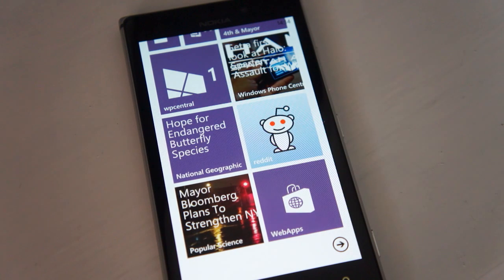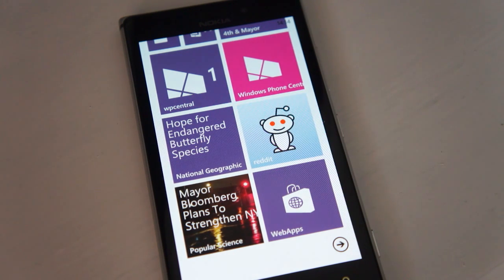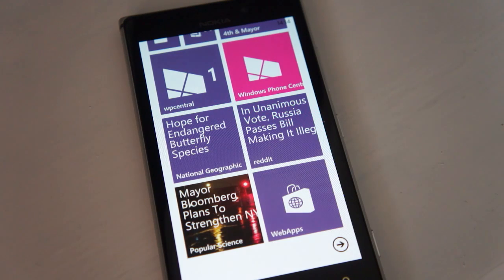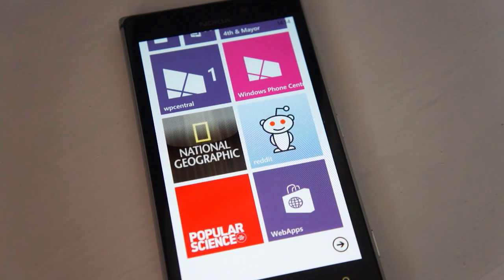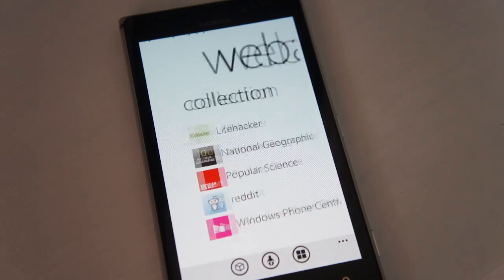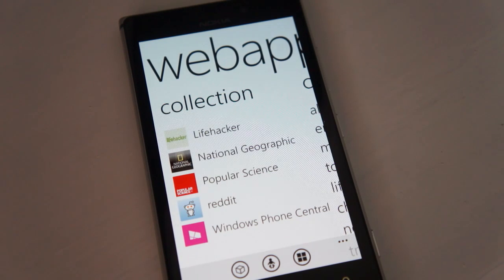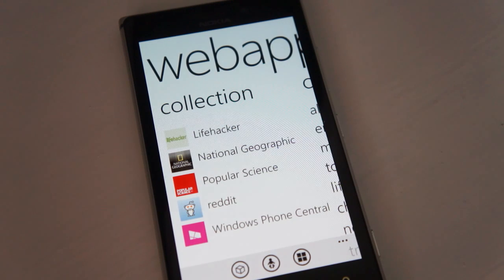Hello folks, Richard Edmonds here from Windows Phone Central, and today we're going to be taking a quick look at the upcoming 1.4 update for Web Apps, which is a quite popular and well-rated Windows Phone app that enables people to check out apps available from the web that aren't actually available in the Windows Phone Store. They're not native apps per se — they're sort of wrappers pulled down from the internet.